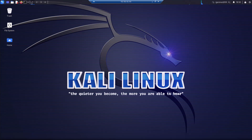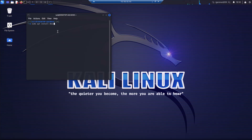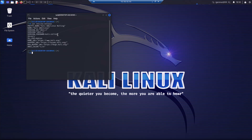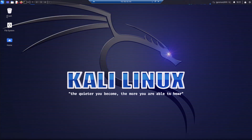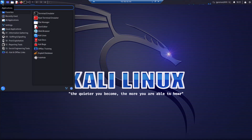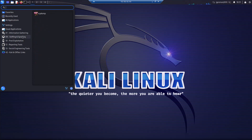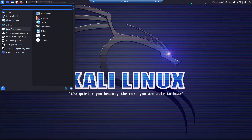We have successfully installed Kali Linux on the Windows operating system. Note that unlike other applications, this installation always uses the RDP connection. Let's verify the release and version — type 'cat /etc/os-release' and it will give you all information about your machine. You can see the version is 2023.3.